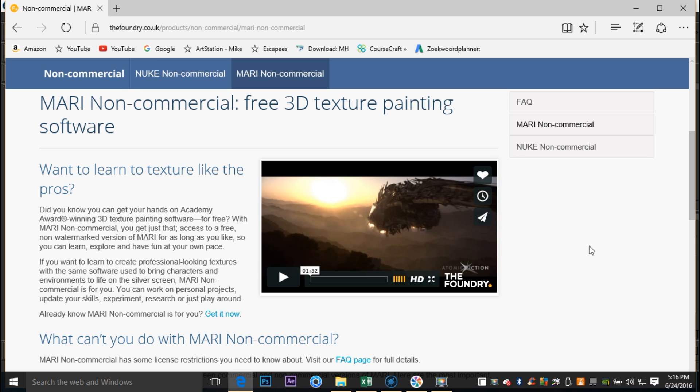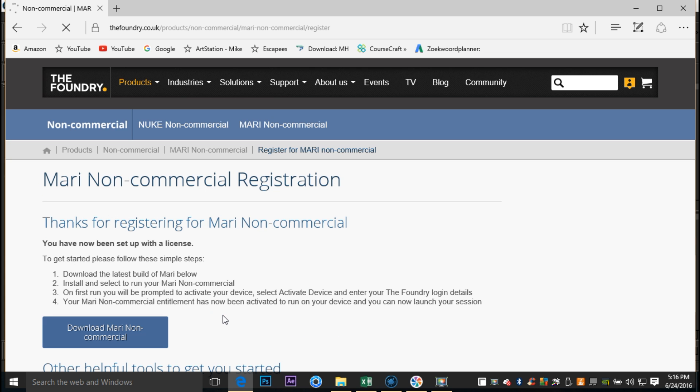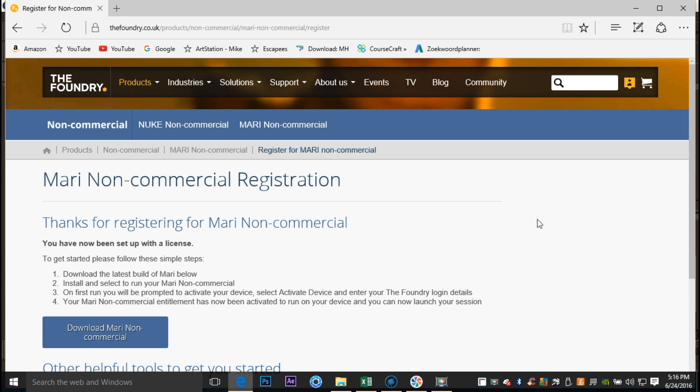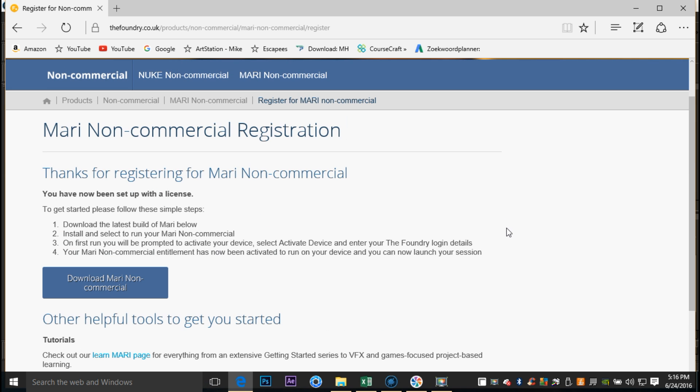Once you scroll down a little bit you will have the button down here where it says 'Get it now'. If you click on that you will be able to download after you register, so it's important that you just register. You will fill in your name and details and so forth, you will get an activation link, and after you've done so you will be able to download it.